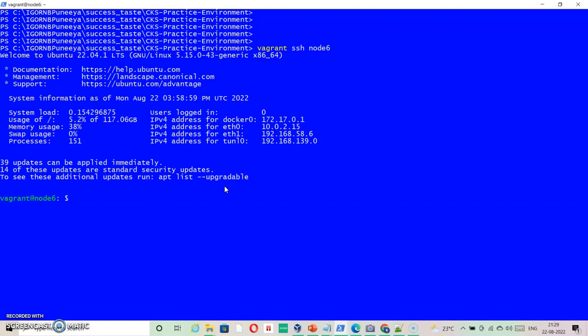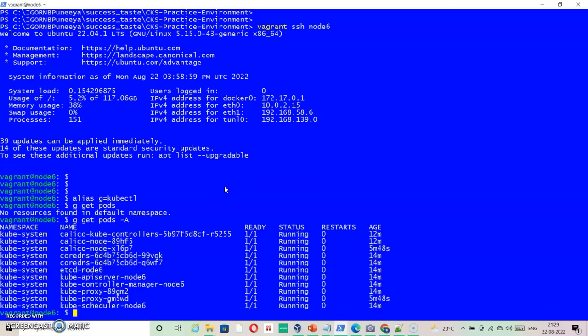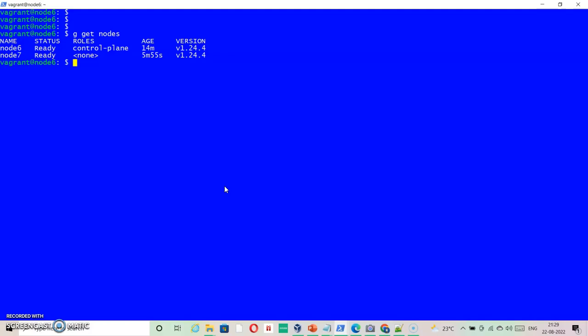Alias g equals kubectl, and g get force hyphen IC. As you can see, everything looks good at the moment. We get nodes - this also looks good.